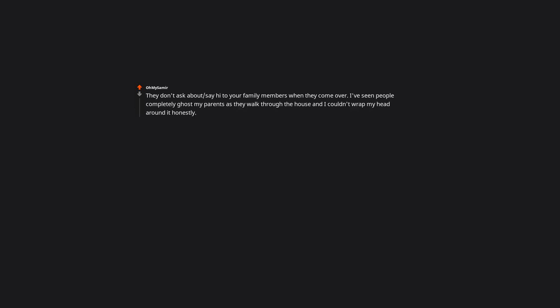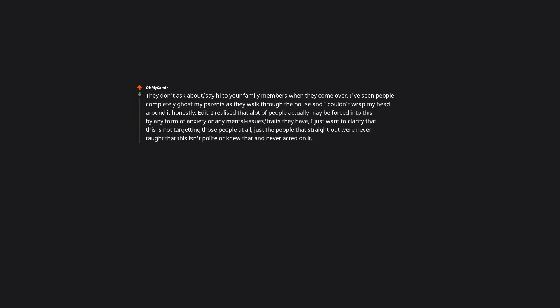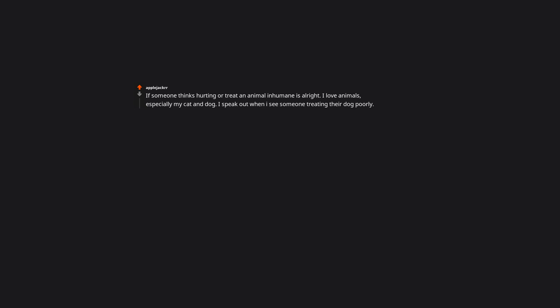They don't ask about slash say hi to your family members when they come over. I've seen people completely ghost my parents as they walk through the house and I couldn't wrap my head around it, honestly. Edit: I realized that a lot of people actually may be forced into this by any form of anxiety or any mental issues slash traits they have. I just want to clarify that this is not targeting those people at all, just the people that straight out were never taught that this isn't polite or knew that and never acted on it. Some people have intimidating parents and if a friend doesn't introduce me I might be too scared to say hello. If someone thinks hurting or treating an animal inhumanely is alright, I love animals, especially my cat and dog. I speak out when I see someone treating their dog poorly. It really reflects at dog parks and how their pet reacts.